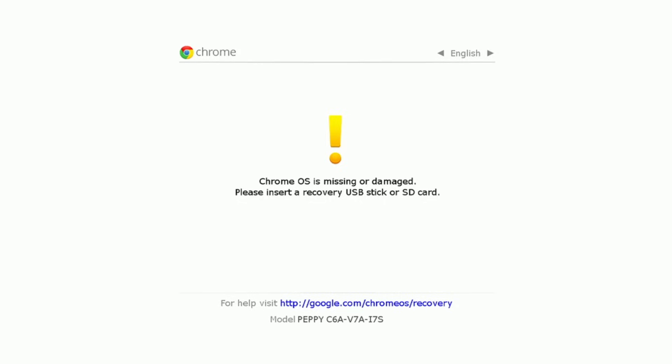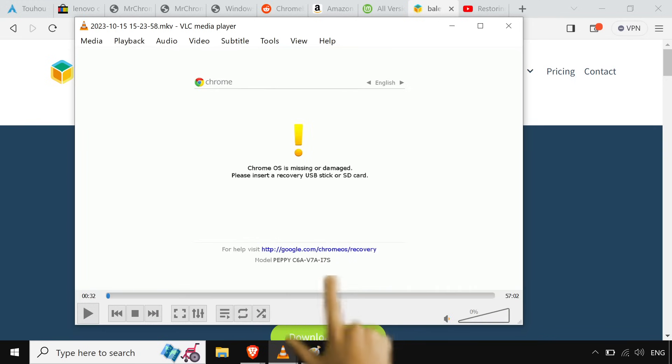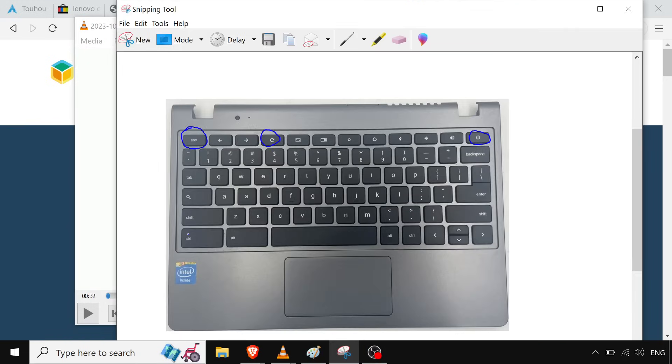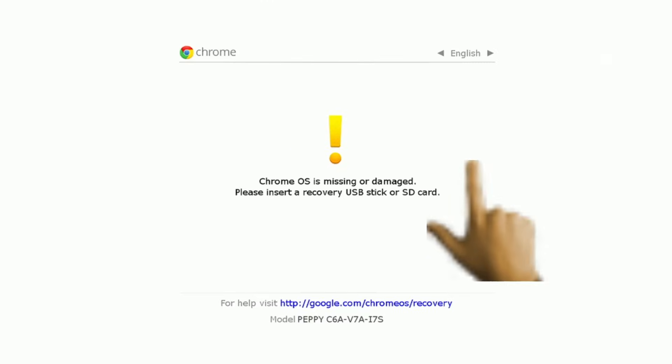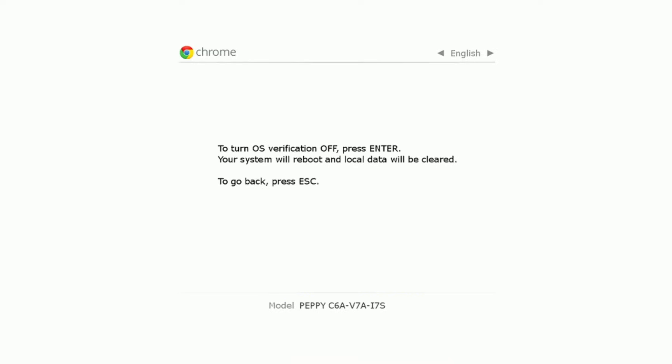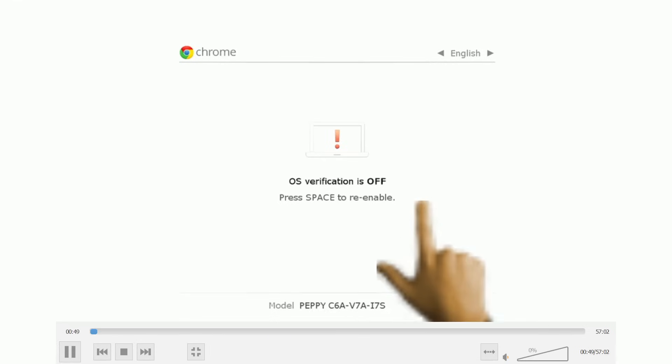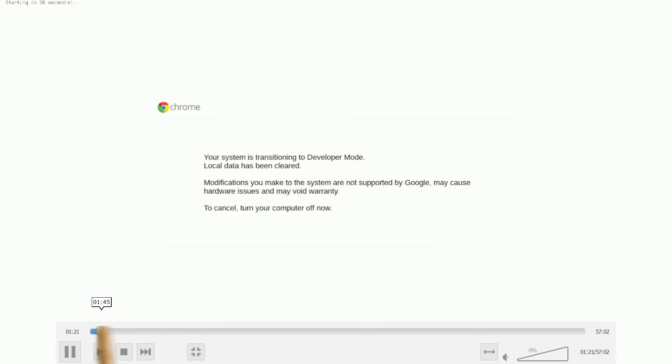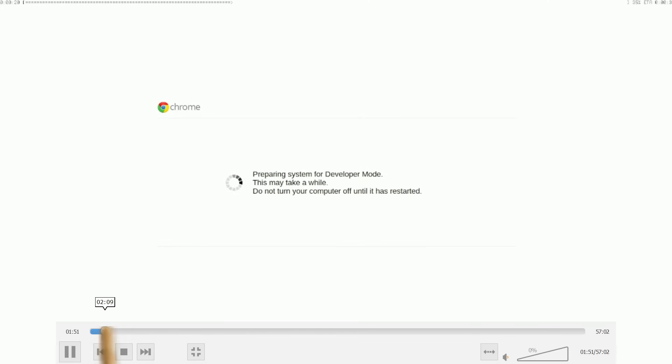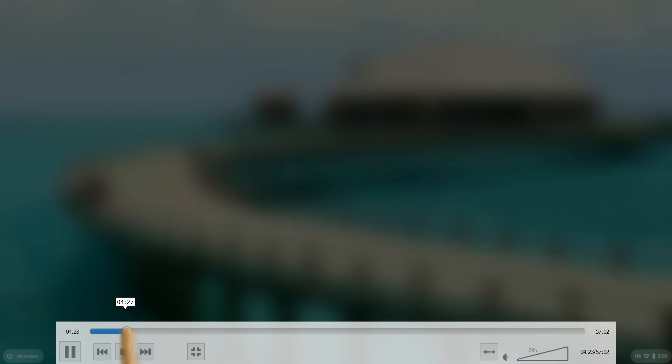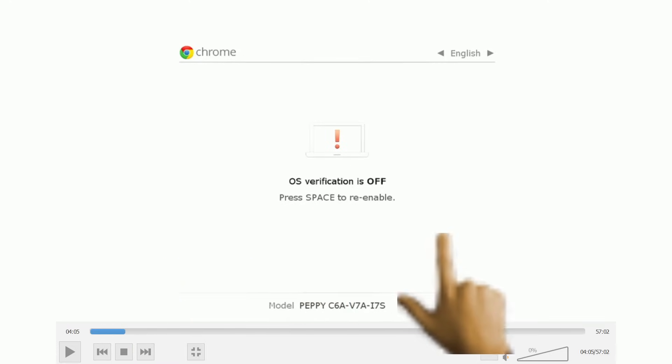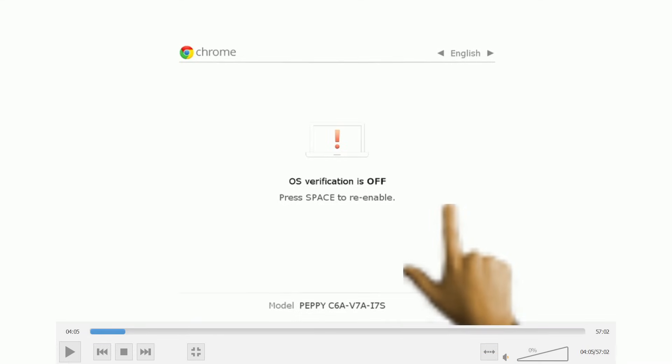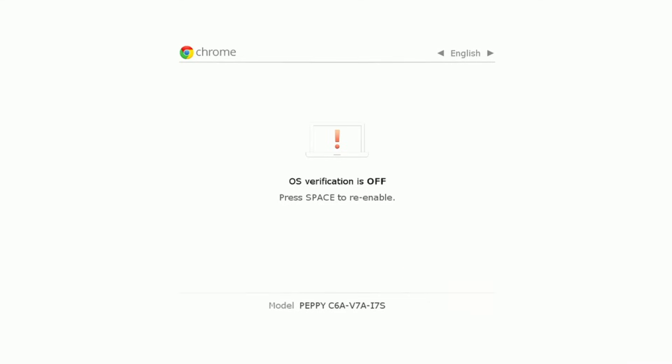So I'm mashing on the keyboard, holding down while I'm powering it on, escape, refresh, and power at the same time. So escape, the little circle for refresh, and power all at the same time, just to try to get it into developer mode. Because without developer mode, we can't get a normal operating system on this. So, it goes into this. And then when you get to this screen right here, you do hold down control and then you press D like D is in Daniel. So control and then D is in Daniel at the same time. You'll have to do that a few times.